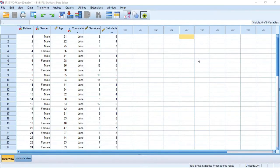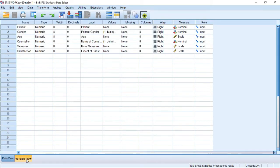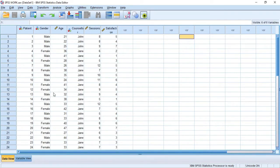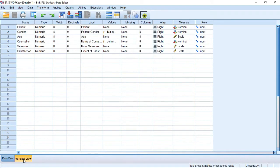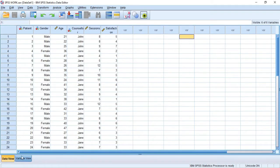In this SPSS tutorial, I'm going to be showing you how to do regression analysis step by step. After coding your data in the variable view and entering your data in the data view — we saw how to do this in lesson 2. In lesson 1, I showed you how to download and install SPSS. In lesson 2 we saw how to enter and code data, and in lesson 3 we saw a series of analyses.